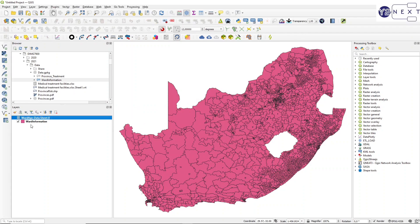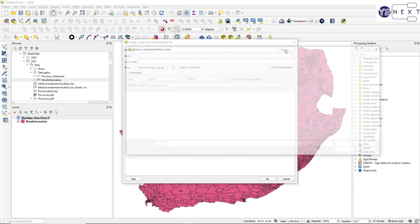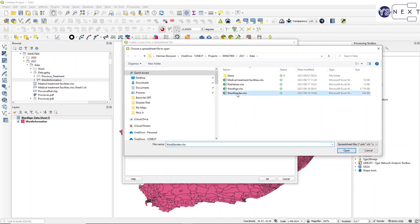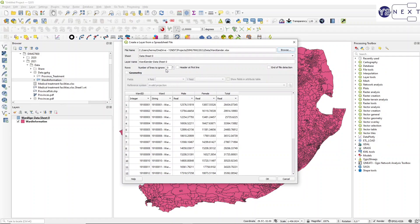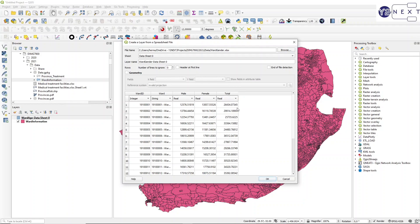It now appears in the layers panel. The next one I want to add is the word_gender layer because I'm going to use that total. For this one, we used zero lines to ignore.